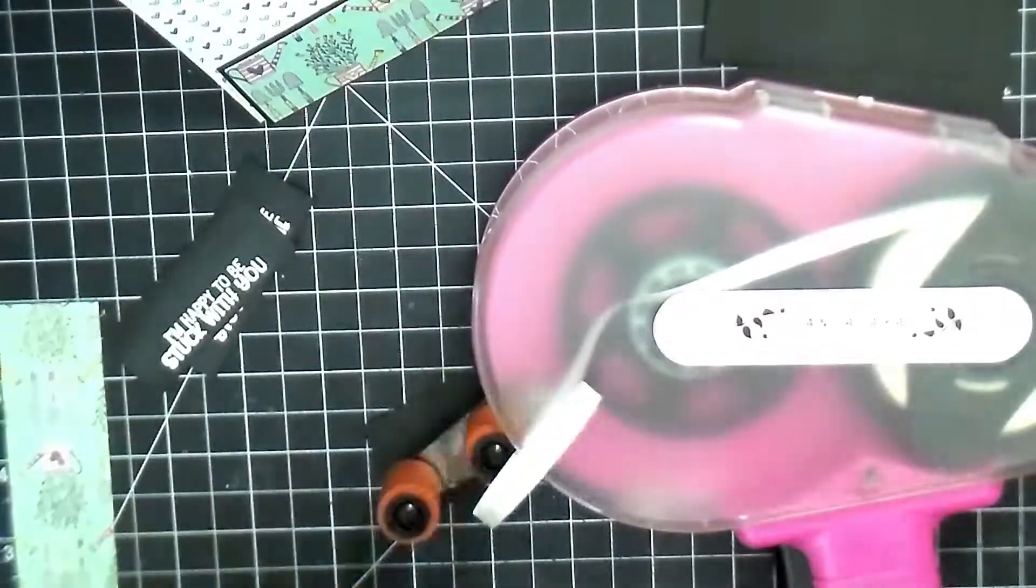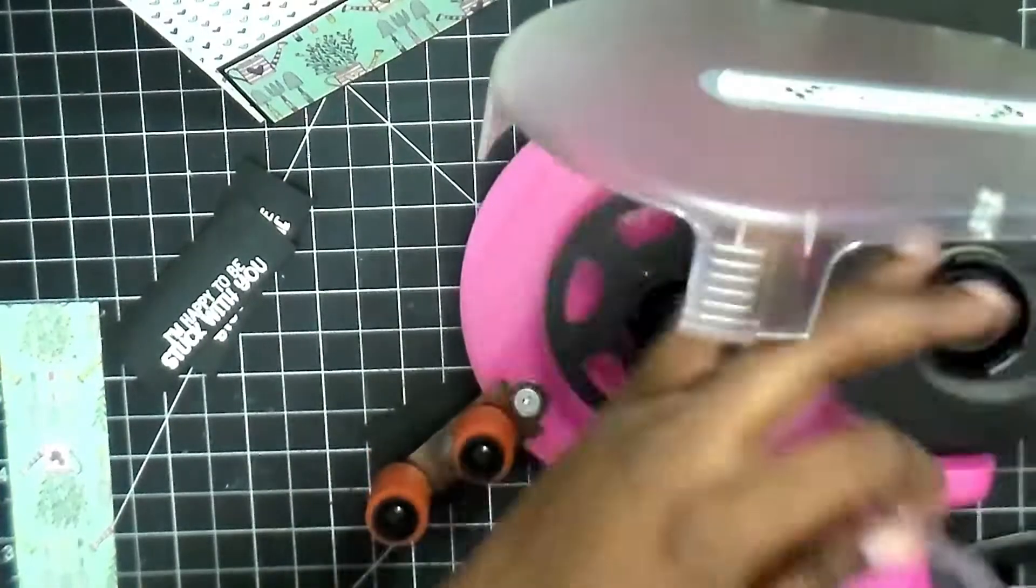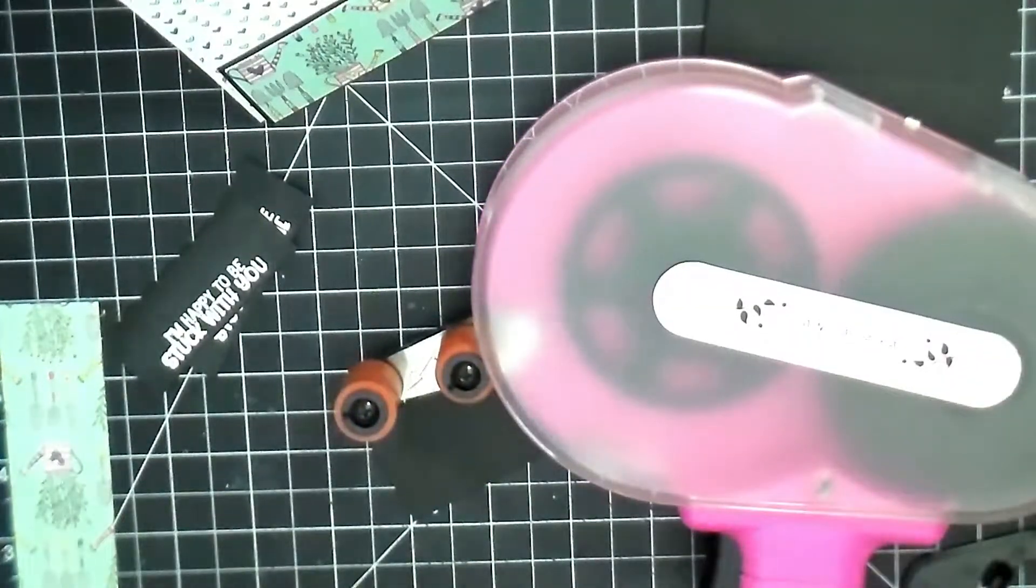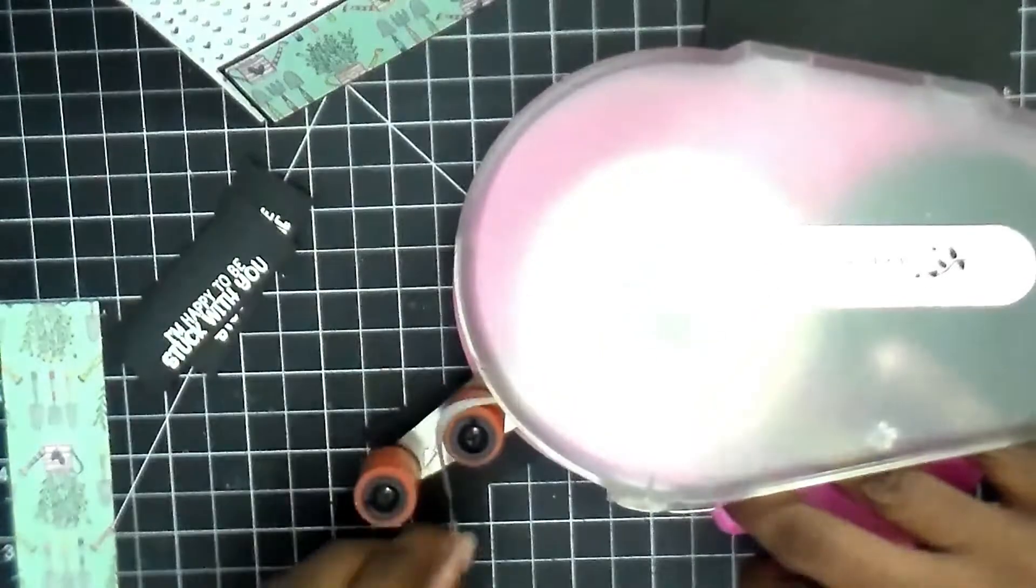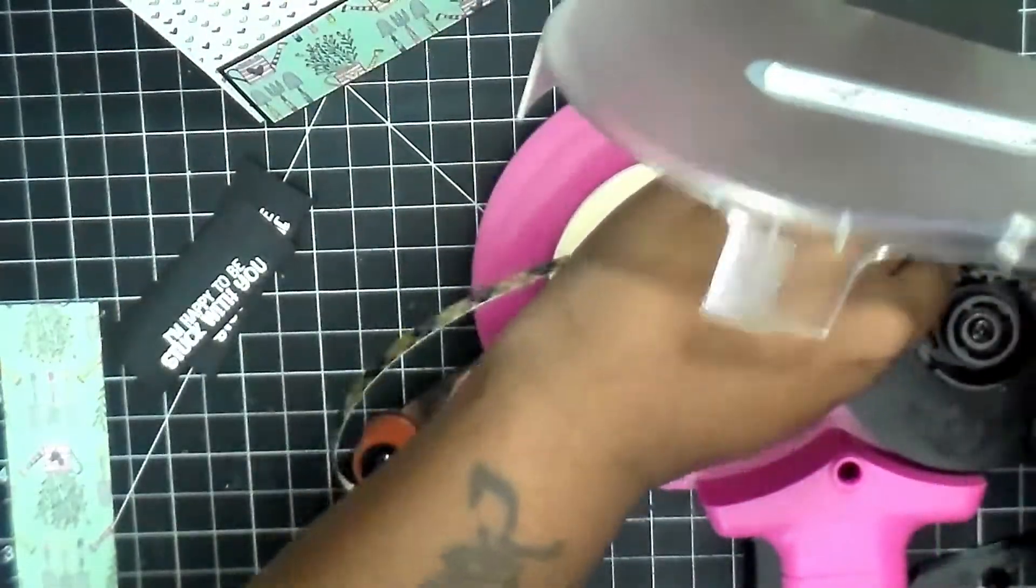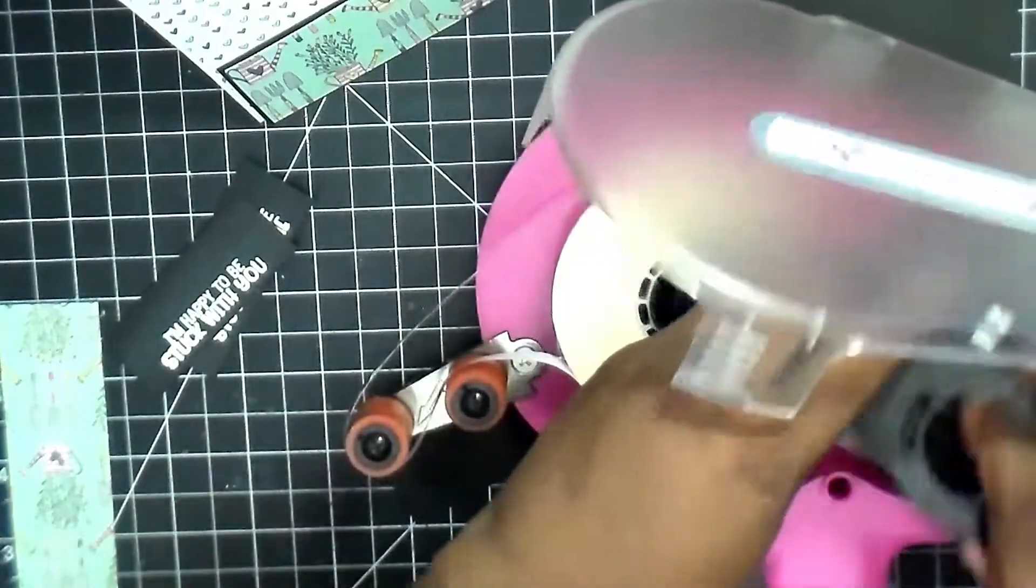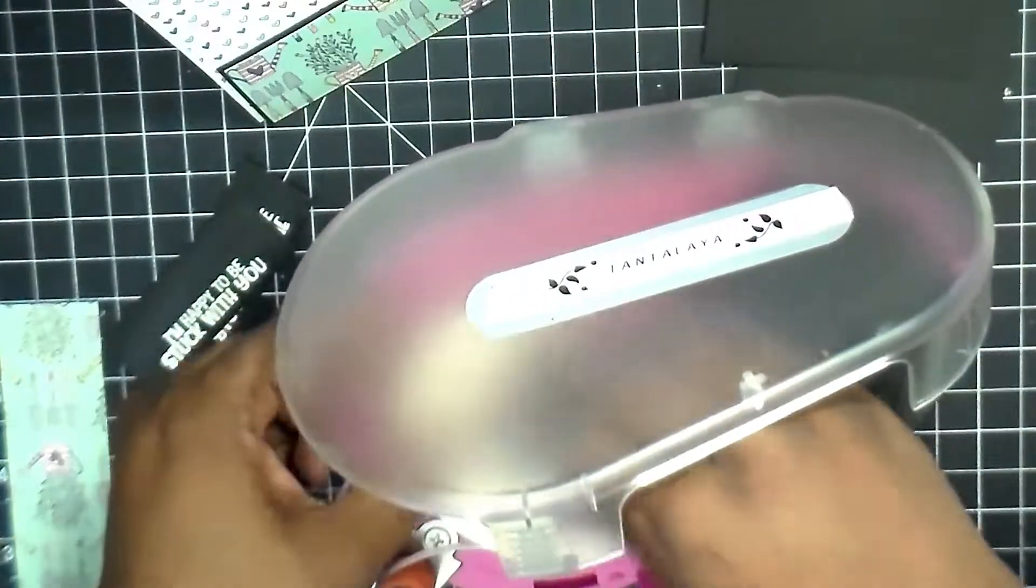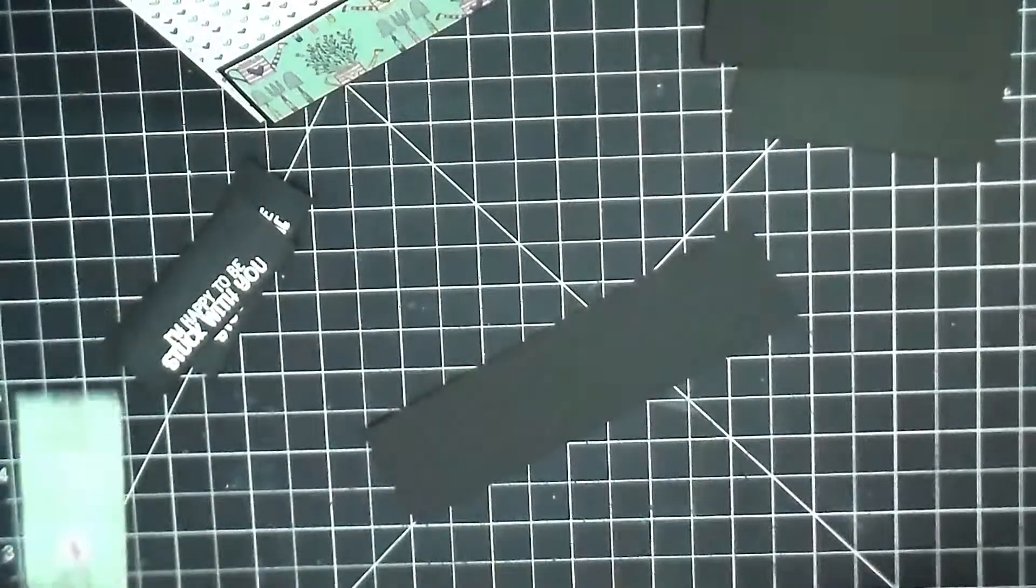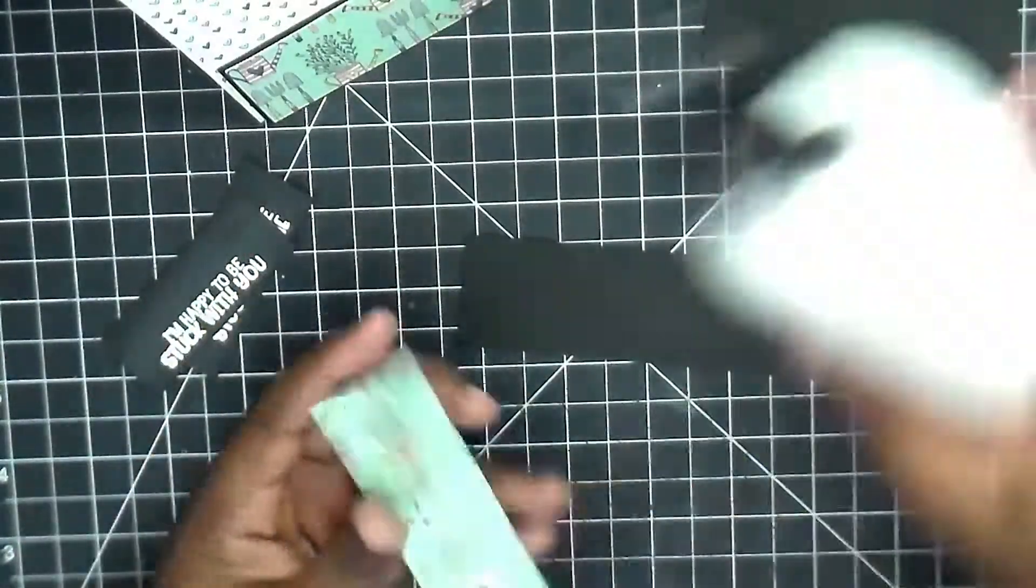And then of course I run out of tape in the middle of filming, so we're just going to get this tape refilled so we can continue on with our cards for today. With this particular card I am using the stamp that came in the September kit.